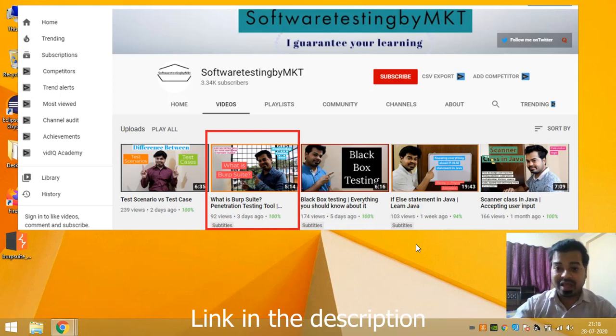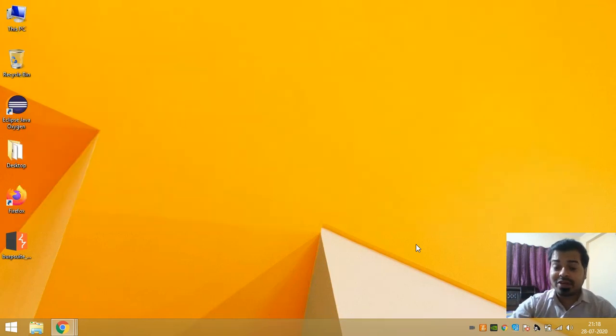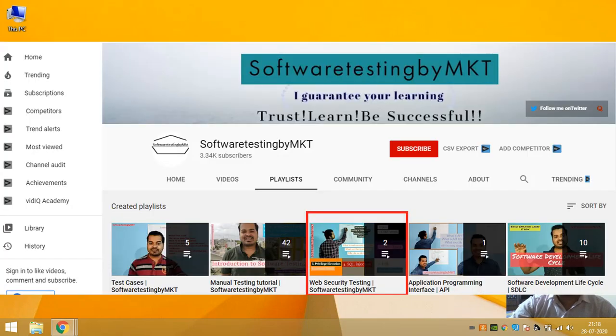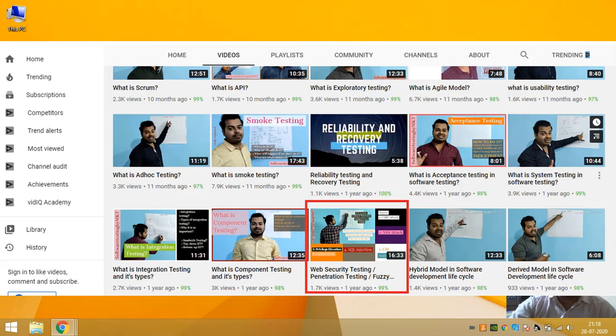This video is going to be my third video on my playlist Web Security Testing. The reason I created this playlist is to teach everyone about web security testing. In the first video I uploaded about what is web security testing and the types of it.